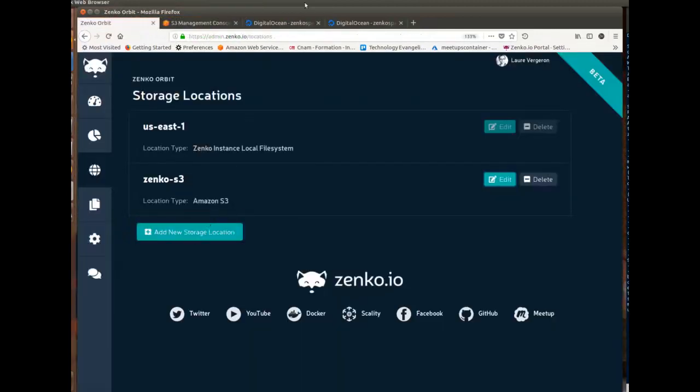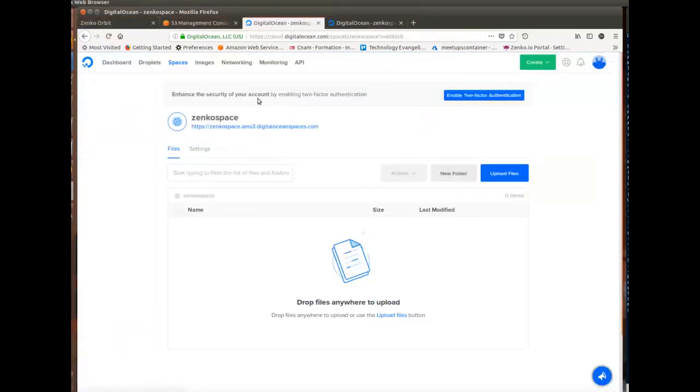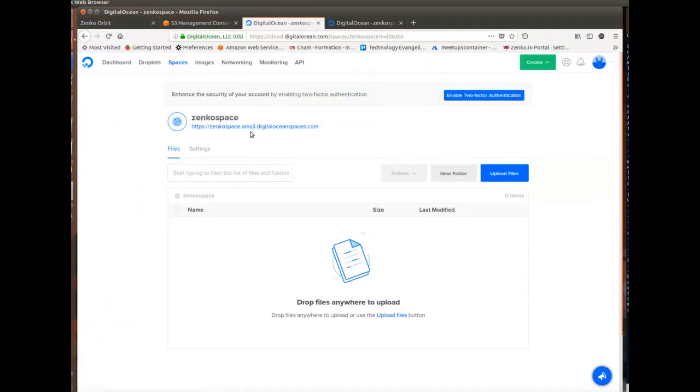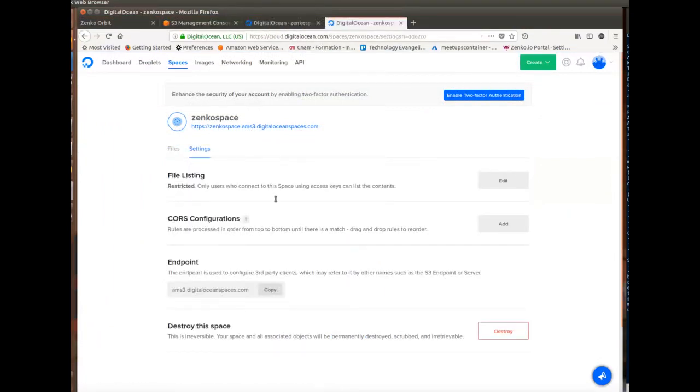I'll now create one to my DigitalOcean space and that space is called Zenko space and it's hosted in Amsterdam. You can see here, if you don't know where your space is, you can go to settings and check the endpoint.